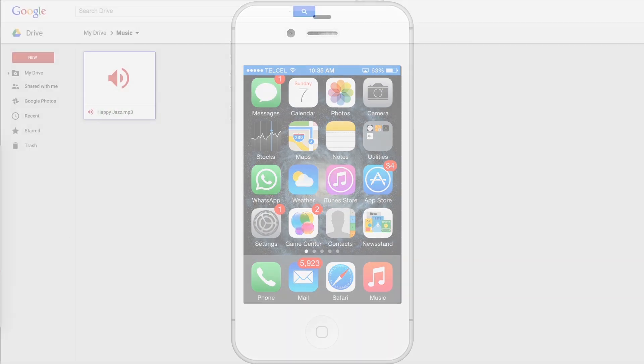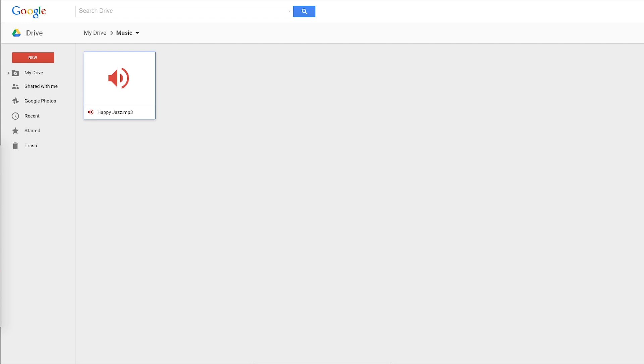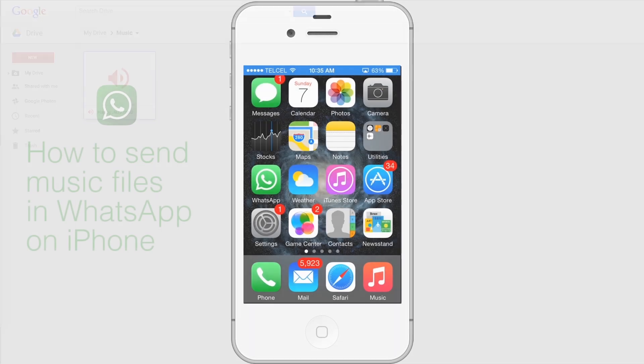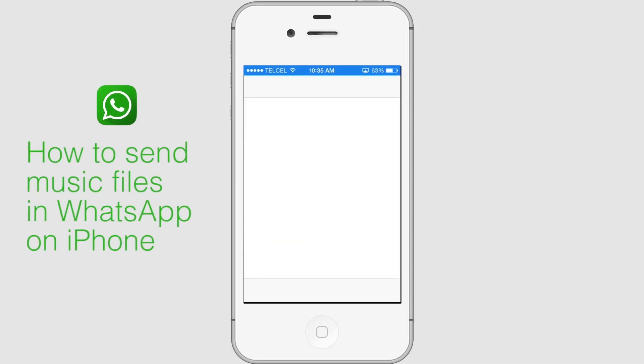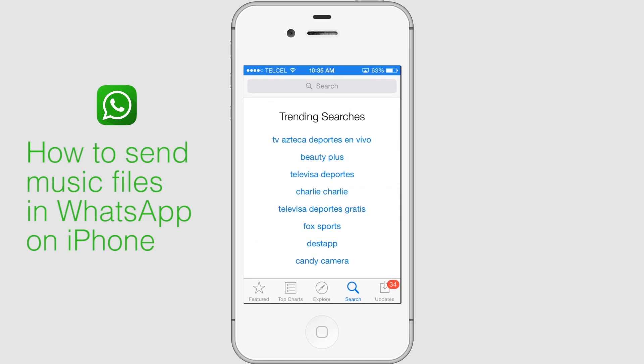Log in to your Google Drive and upload your desired songs to it. Now, install the Google Drive app on your iPhone.